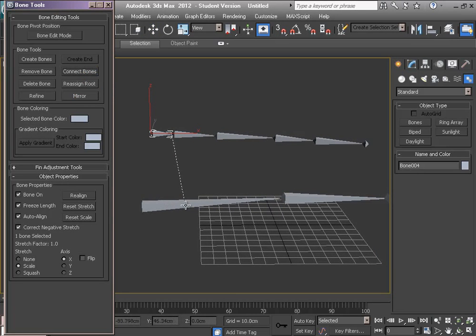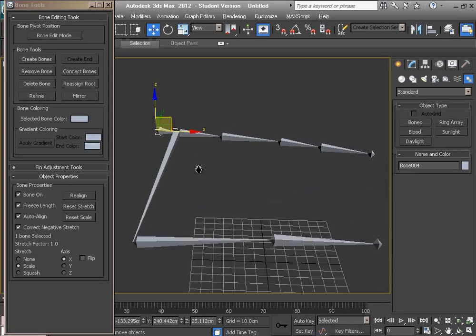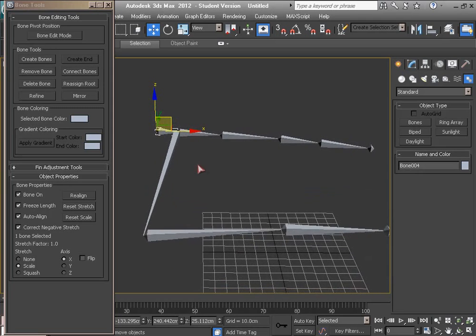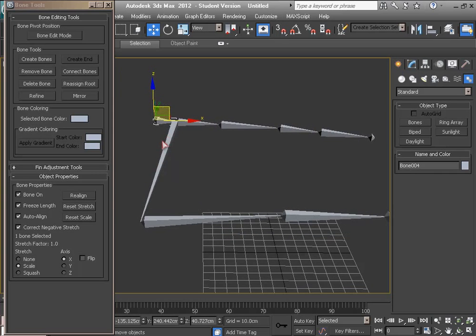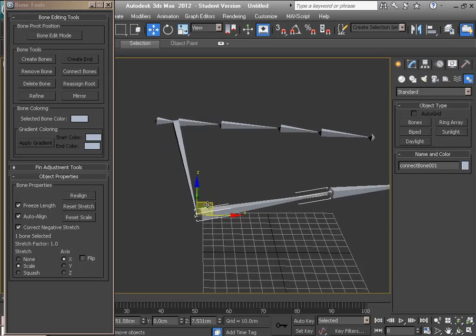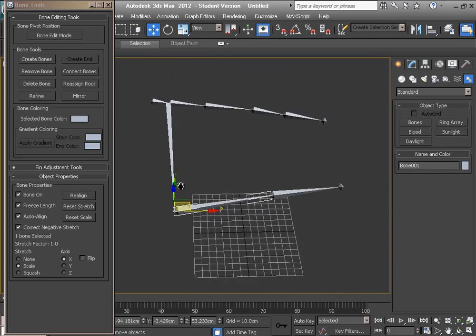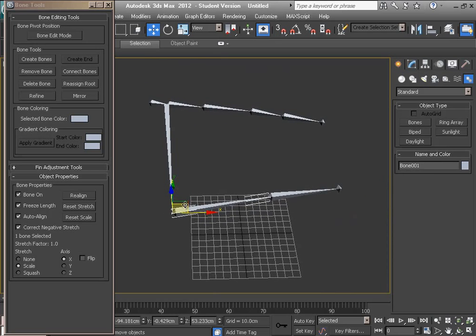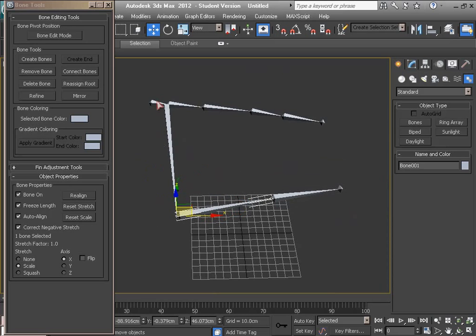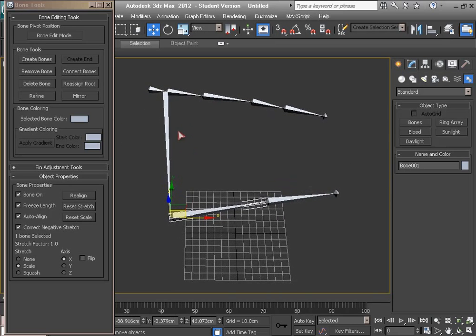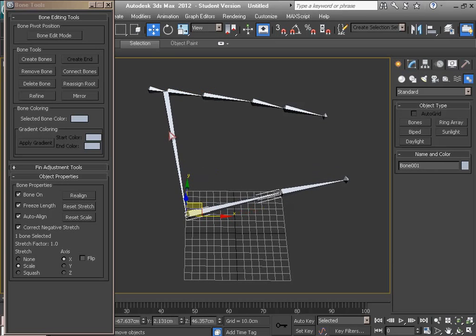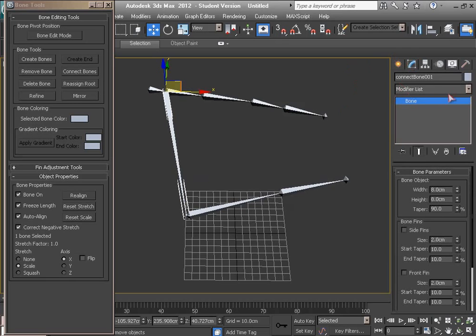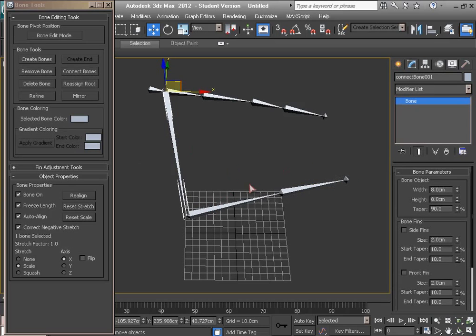But I can connect two bone groups together here with Connect Bones. Here a connection bone created by the command and this works just like the basic bones. This connection bone is parent of this one.